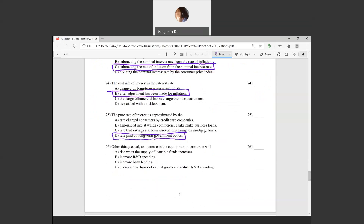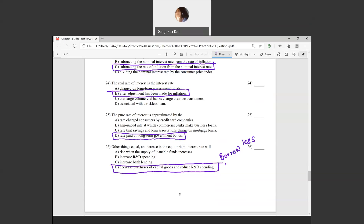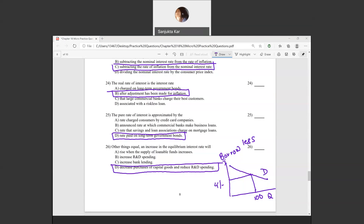Question twenty-six: other things remaining equal, an increase in the equilibrium interest rate will decrease purchases of capital goods and reduce R&D spending. When interest rates rise, borrowers borrow less — quantity of loans falls as interest rate increases, and R&D spending also goes down as a result.